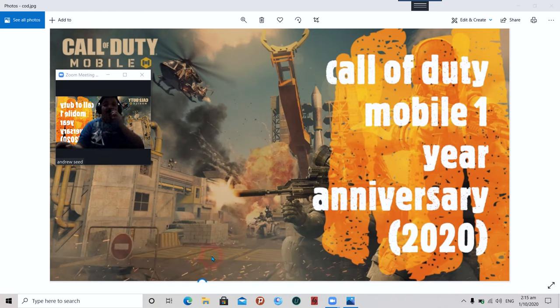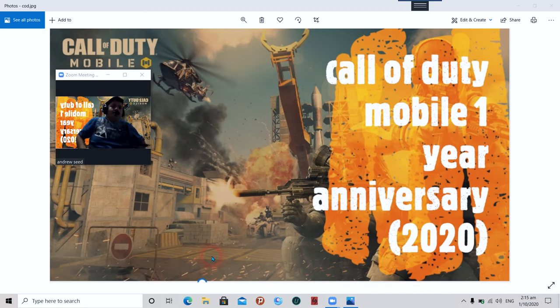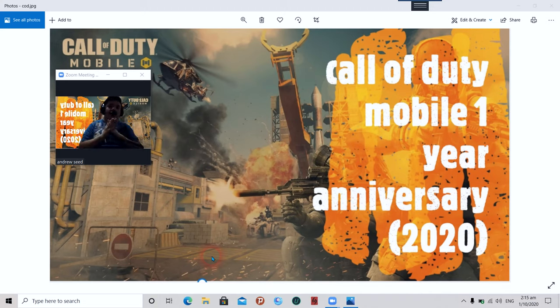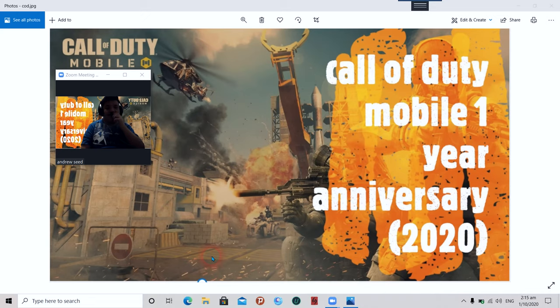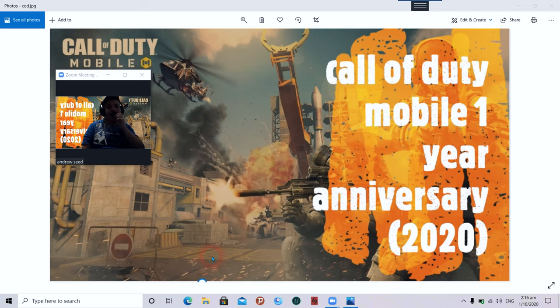Hi guys, welcome to my late night recording. Today is officially Call of Duty Mobile's one year anniversary. One year ago, on the exact date in 2019, October 1st, Call of Duty Mobile was launched.